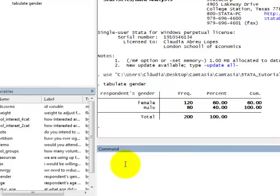In Stata, if you want to weight the analysis by this weighting variable, we should add the option weight at the end of the command.